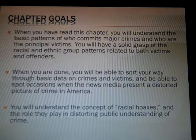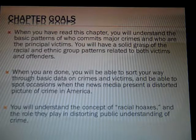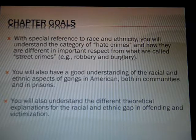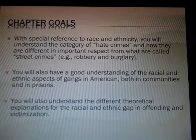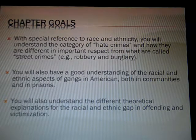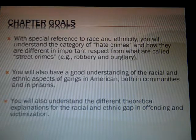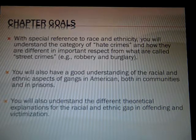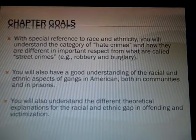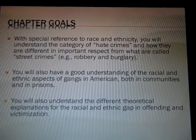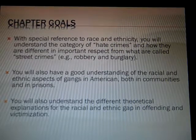Hopefully you'll understand the concept of racial hoaxes and the role they play in distorting public perception of crime. Also by the end of this chapter, in reference to race and ethnicity, you'll understand what hate crimes are and how they're different from what we call street crimes. Hopefully you'll have an understanding of the racial and ethnic aspects of gangs in America, both on the outside and inside of the incarcerated setting. And then also you'll understand the different theories or theoretical explanations for the racial and ethnic gap in offending as well as victimization.